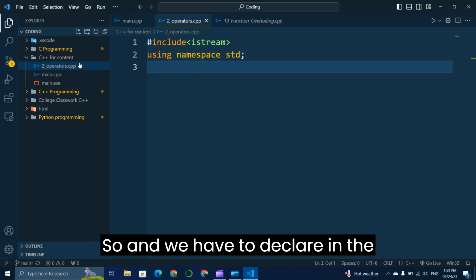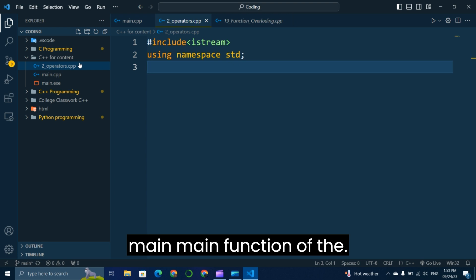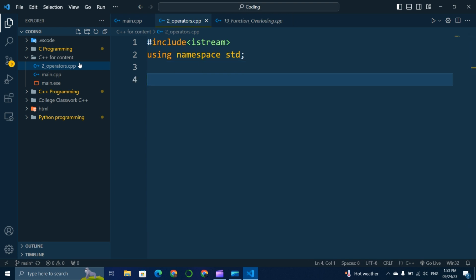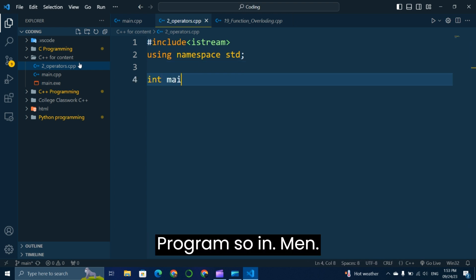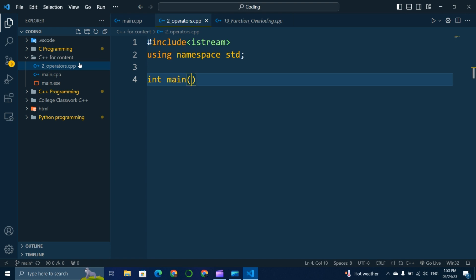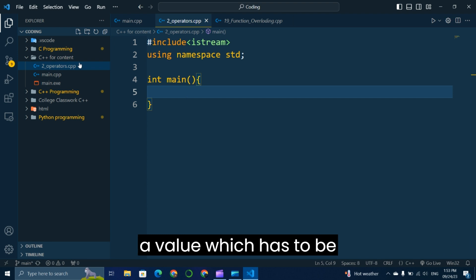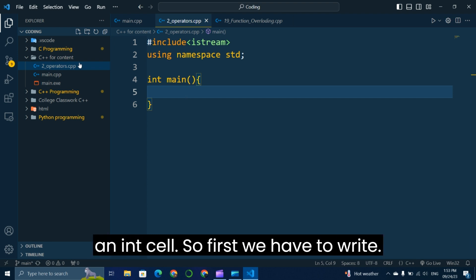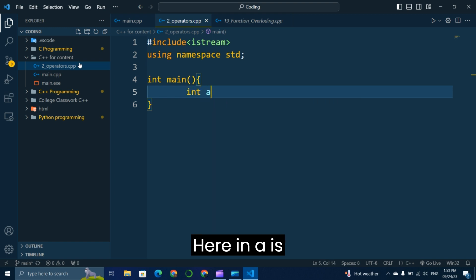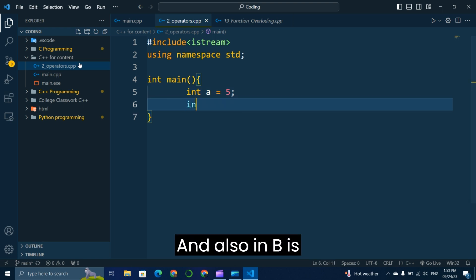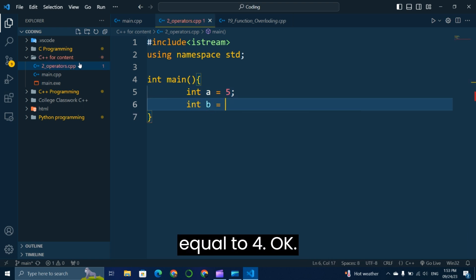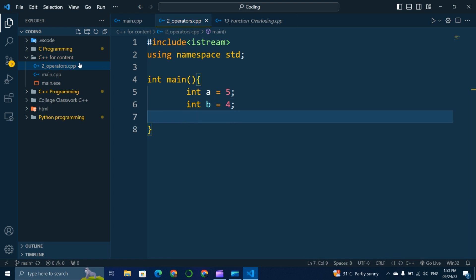We have to declare the main function of the program: int main. First we have to assign integer values, so we write int a = 5 and int b = 4.